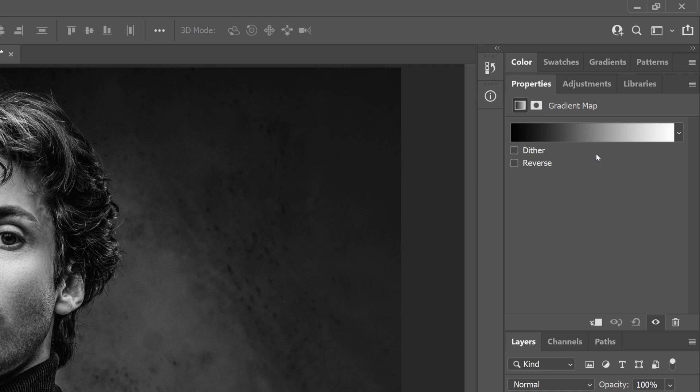By default, it's based on our foreground and background colors, which is why we reset them to black and white.